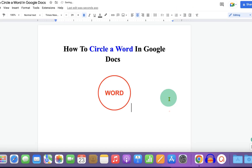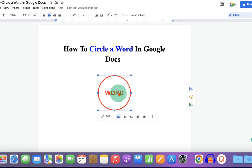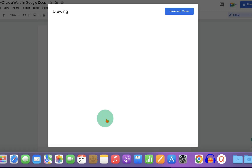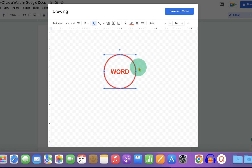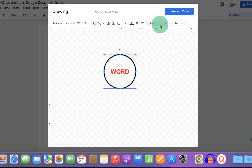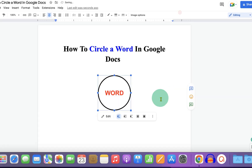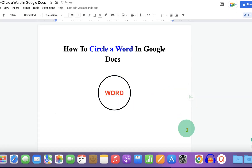If you want to make changes, click on the drawing and then click Edit. After making the changes, click Save and Close.